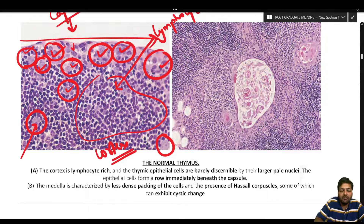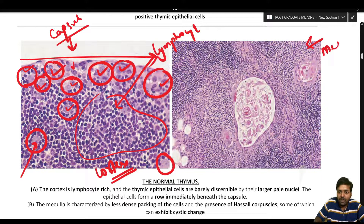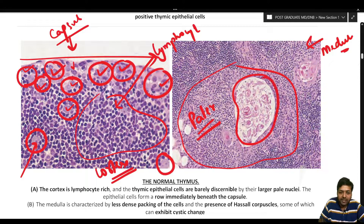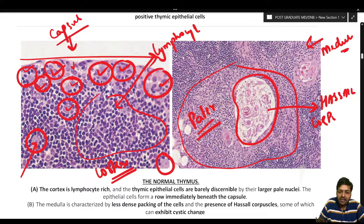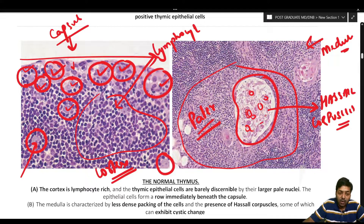The thymic epithelial cells are more visible just beneath the capsule. On the right side, this is the medullary area, where lymphocytes and thymic epithelial cells are also present but less dense compared to the cortex — that is why the medulla appears pale. In addition to the thymic epithelial meshwork forming the scaffolding, the medulla also contains Hassall's corpuscles with concentric layers of keratinization or central cavitation, and sometimes cystic change.